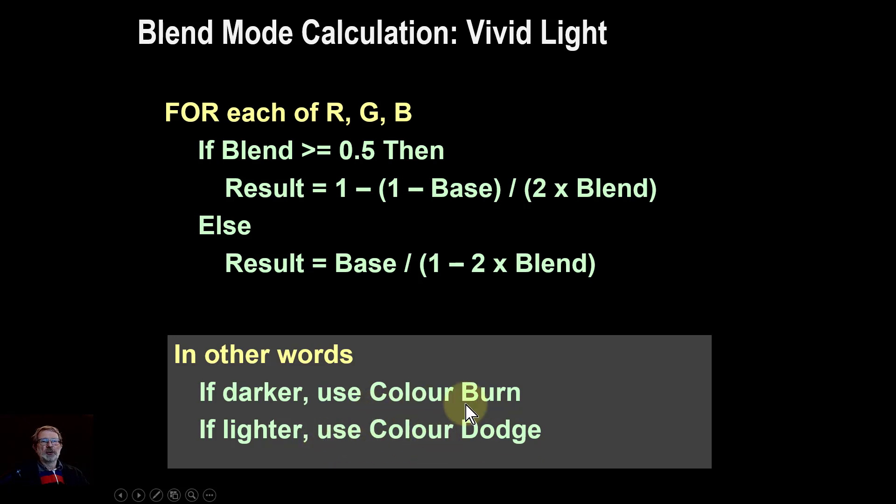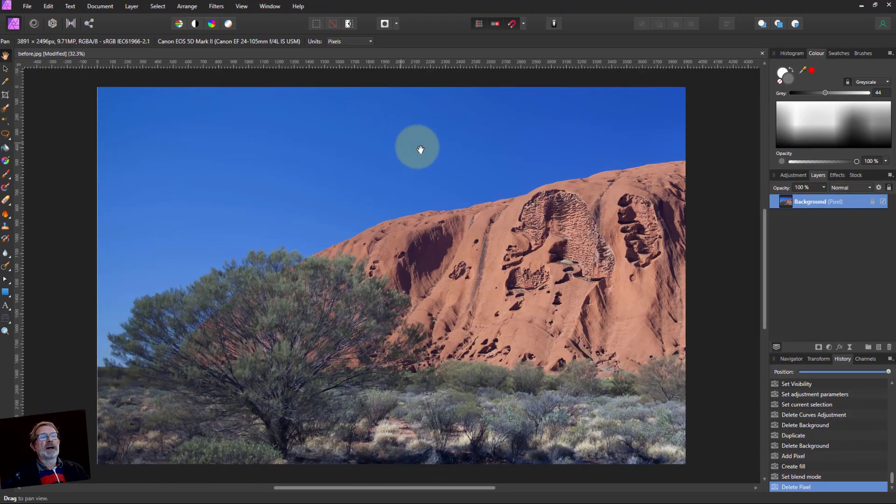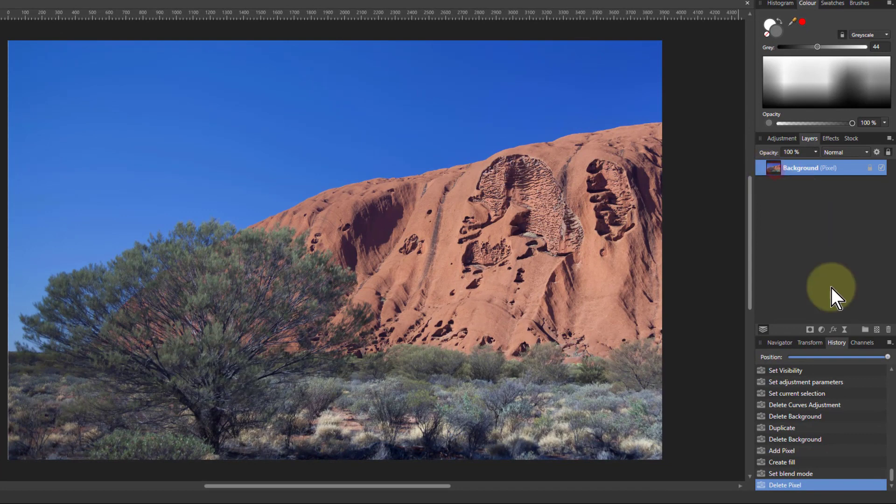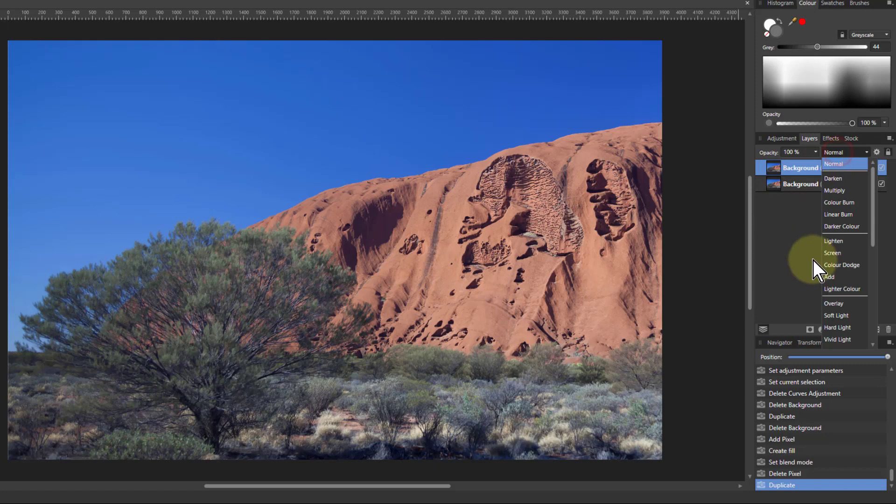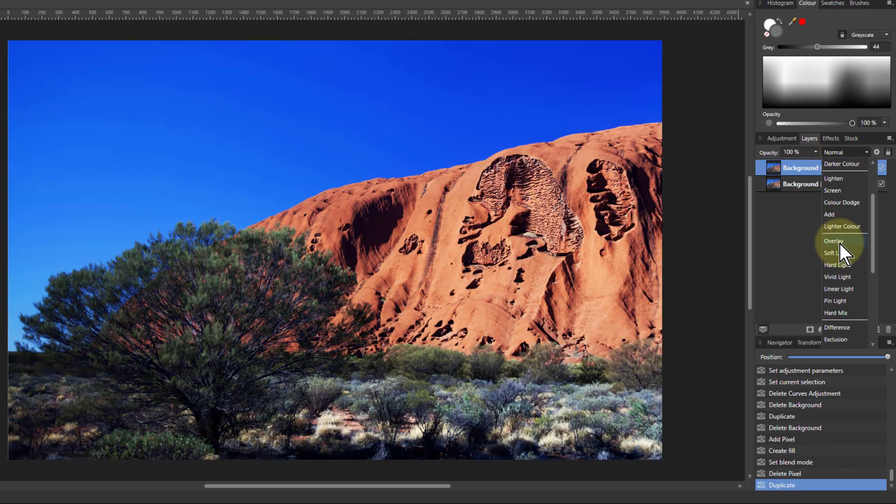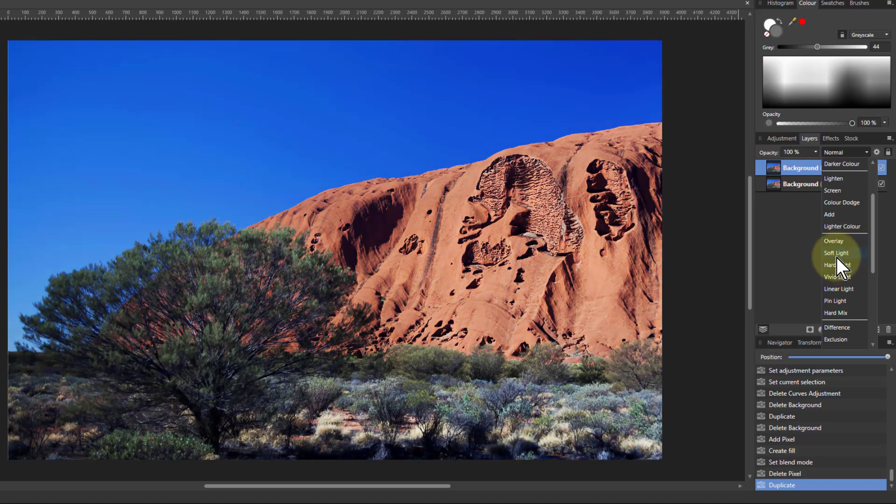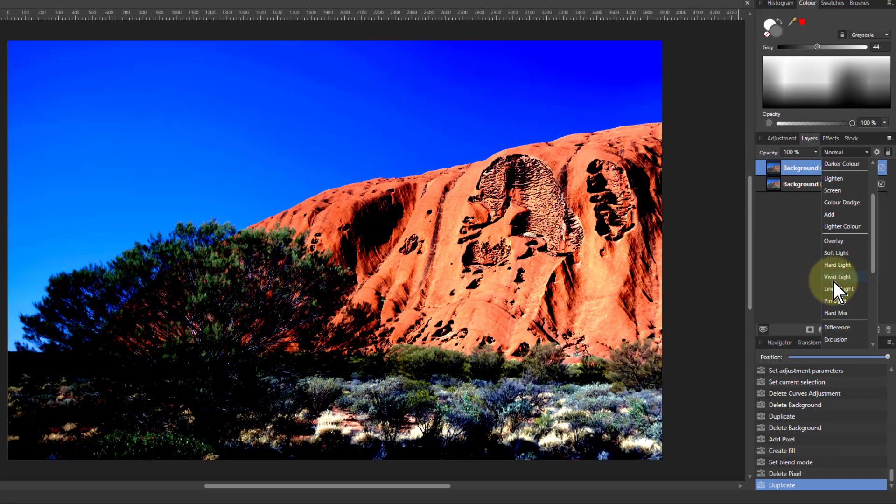So before we get on to the details of it, let's have a look at it in practice. Here we have a picture, and if I hit Ctrl+J to duplicate it, then if I look down here at the contrast blends - overlay, you get it sort of brightens up a bit. Soft light, not quite as strong.